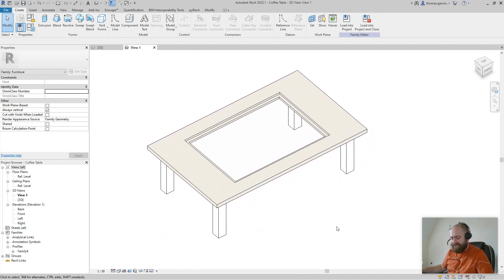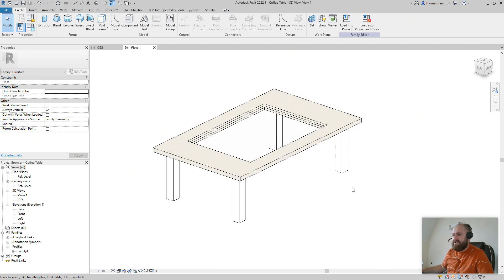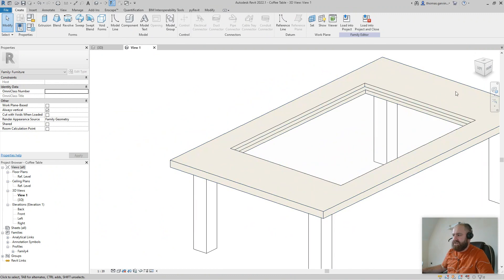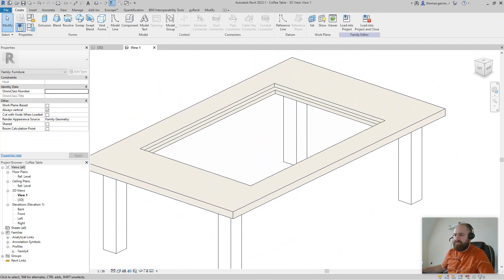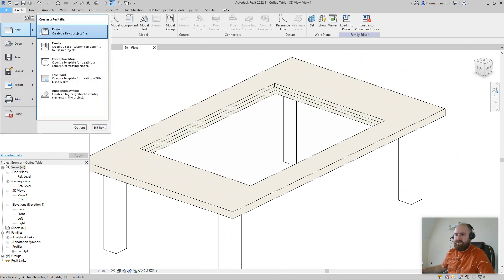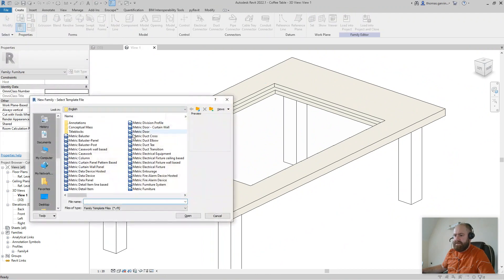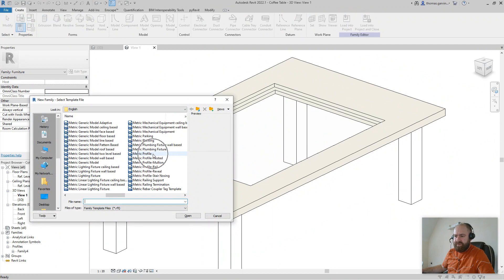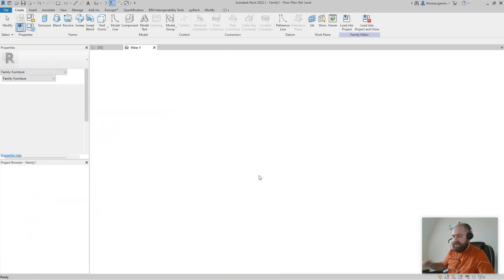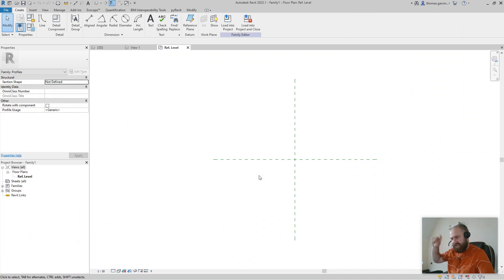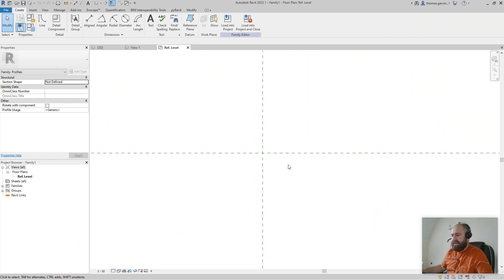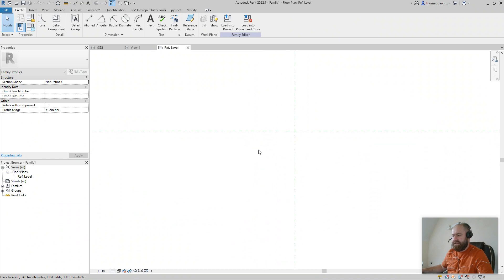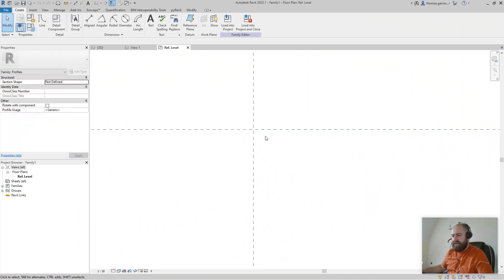We're still doing generic model videos, but the next thing I want to do is create that void sweep around the edge to give it a router appearance. So we're going to create another profile. File > New Family > Metric Profile, and open it. Now this is just a 2D shape — it has to be a closed loop, don't forget, in order for it to be a profile. We're going to do this against the table edge.